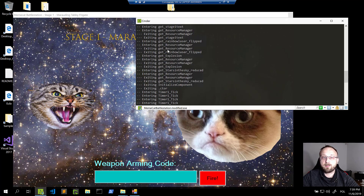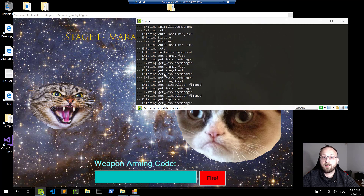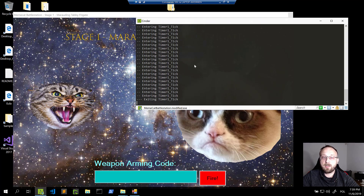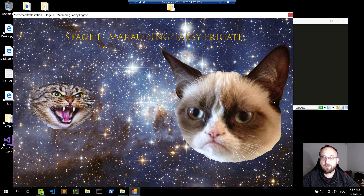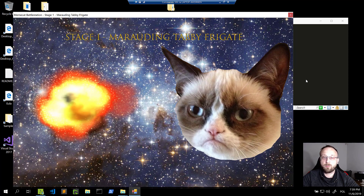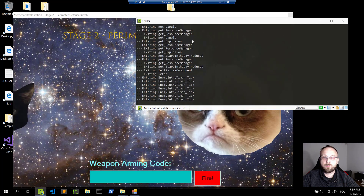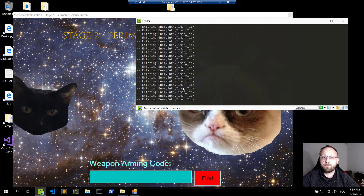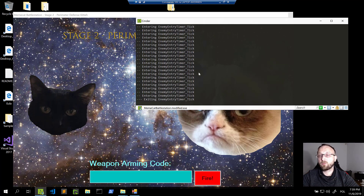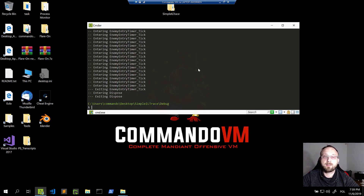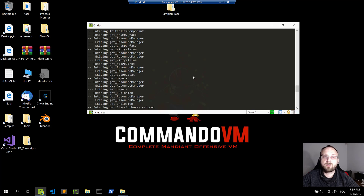We can see that there is some constructor being executed, some properties with a 'get' prefix, and the timer for the animation is actually being used. We fire the first code and some more diagnostic logs are being printed. So yeah, it looks like it works — our simple tracer and instrumentation tool is working.